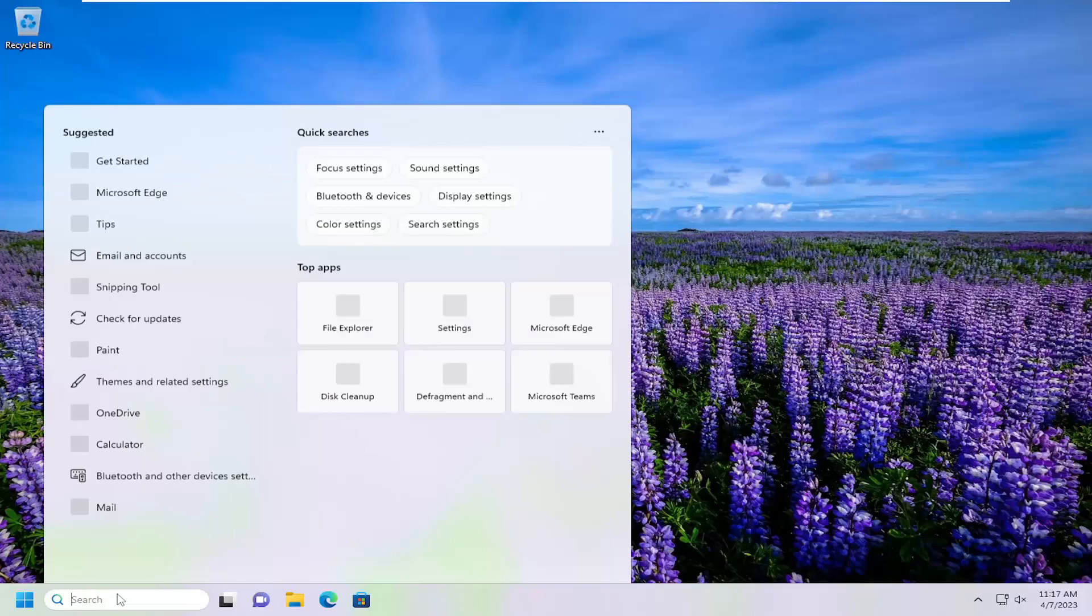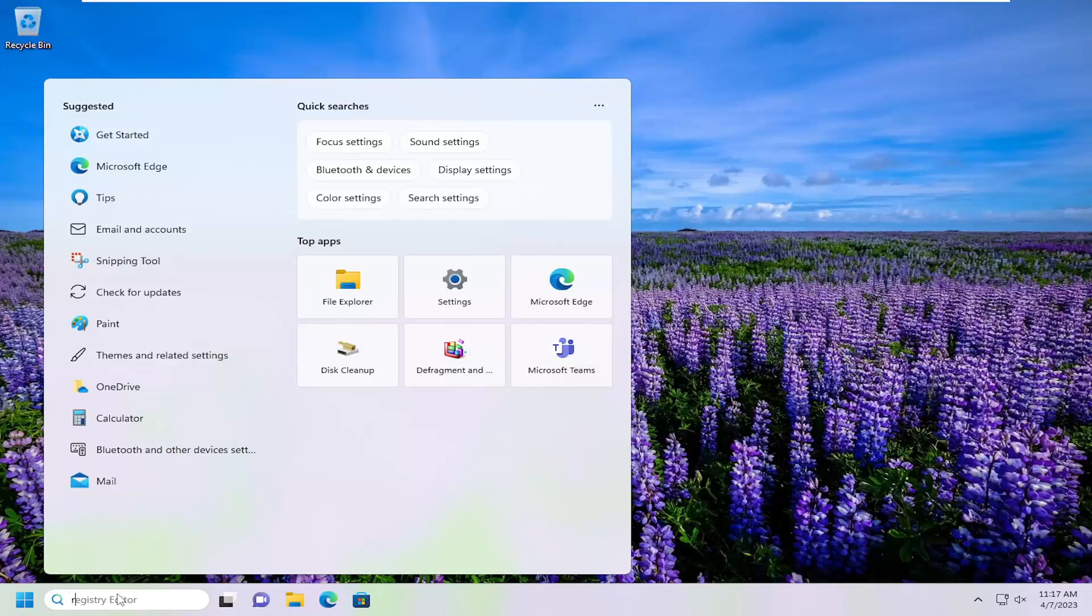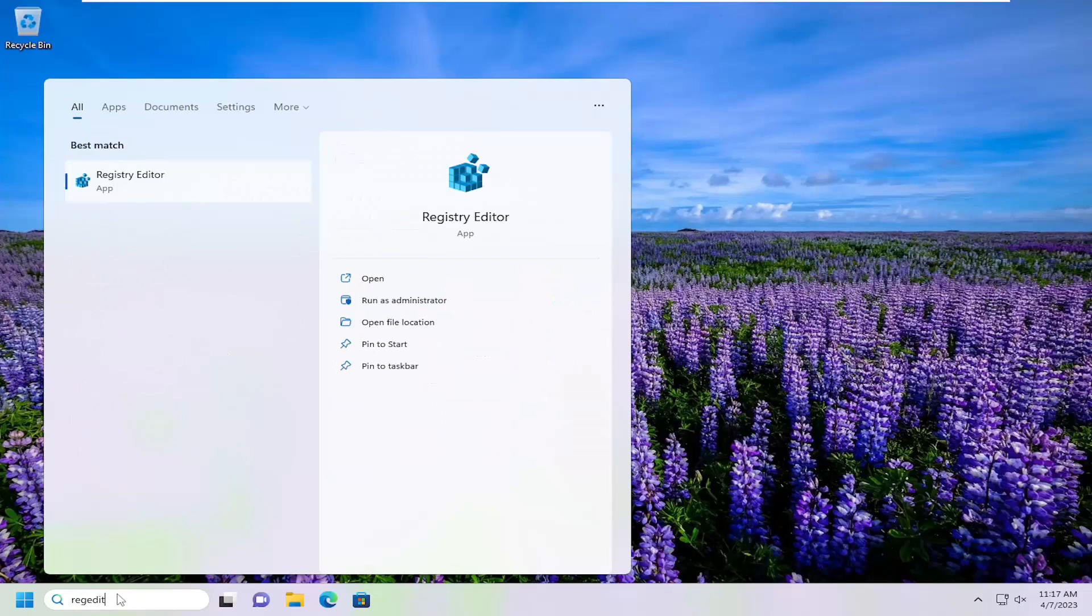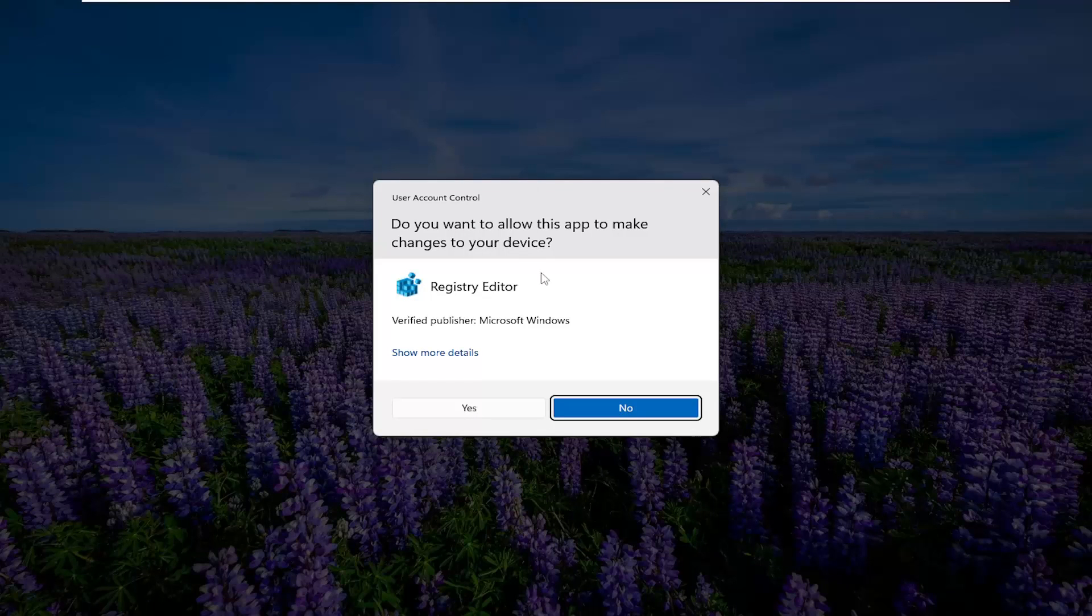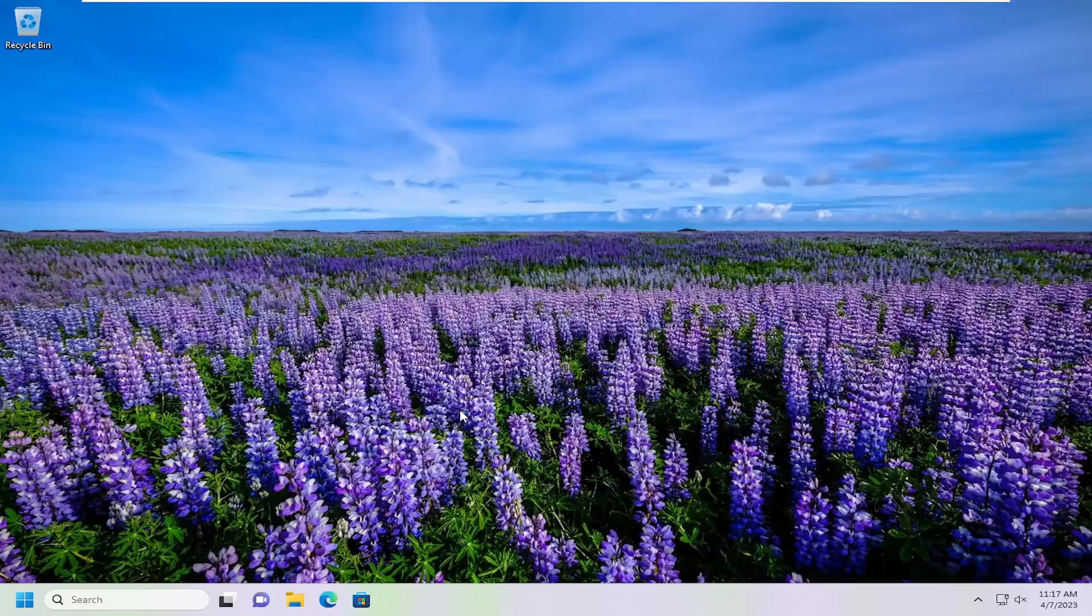So we're going to start off by opening up the search menu. Type in regedit, R-E-G-E-D-I-T. Best match, you'll come back a registry editor. Go ahead and right-click on that and select Run as Administrator. If you receive a user account control prompt, select Yes.